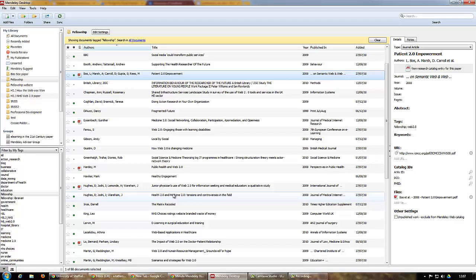Tags can be anything. They can be words to describe the paper, how important it is to you—essential reading, must read, maybe read—things that you want to identify such as needing to get the actual PDF. So you put something like PDF required or got PDF.